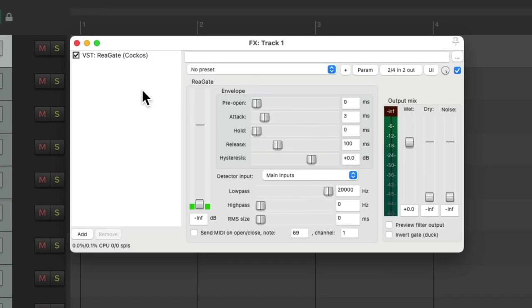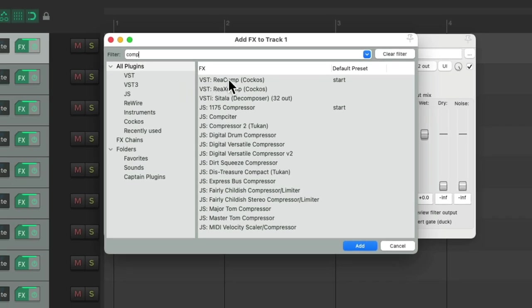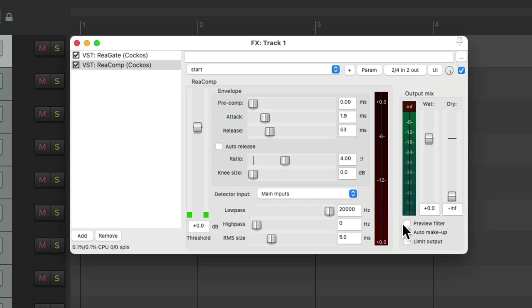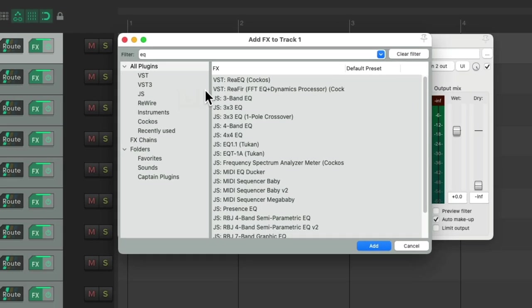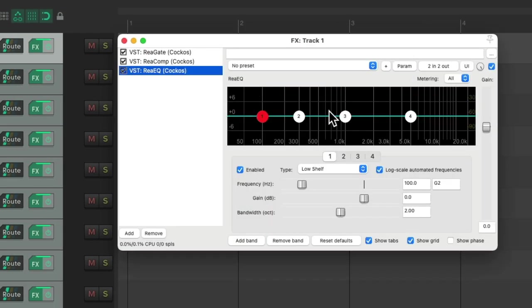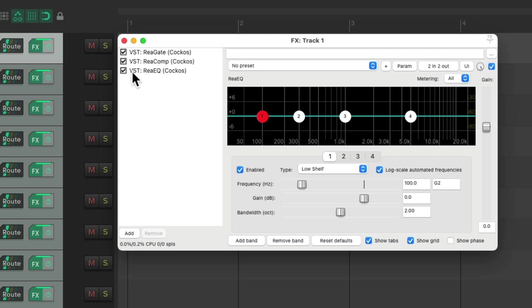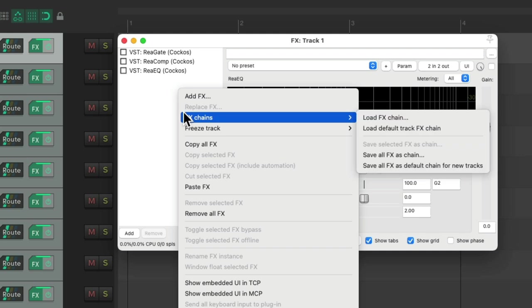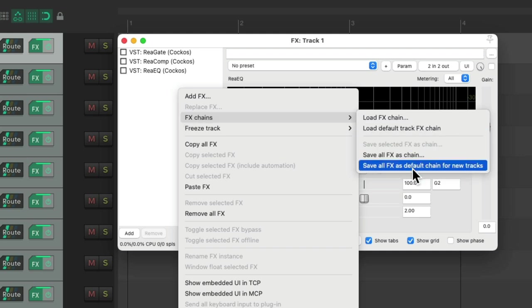Maybe get a compressor like ReaComp. And again, set this up how you prefer. And then finally, an EQ, and we can set this up how you prefer to work as well. So we can make this our default for each new track we're going to mix. I'm going to start by turning them off by default, then right clicking, go to effects chains, and save all effects as default chain for new tracks.